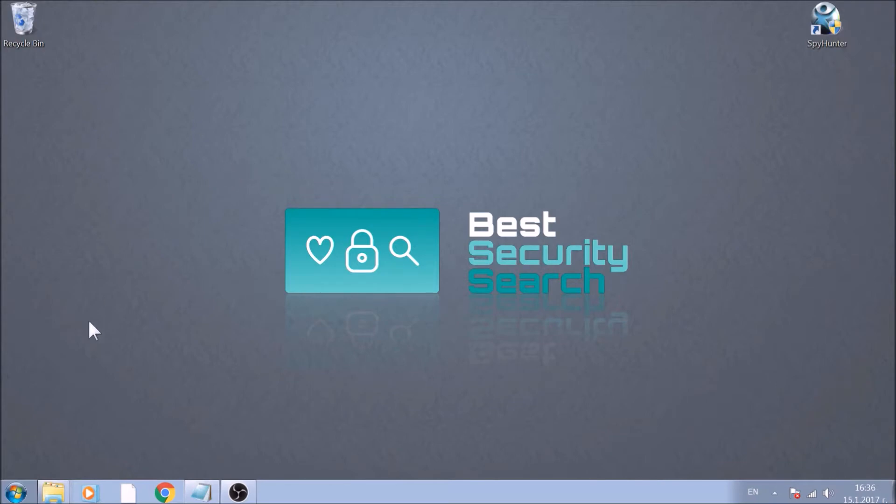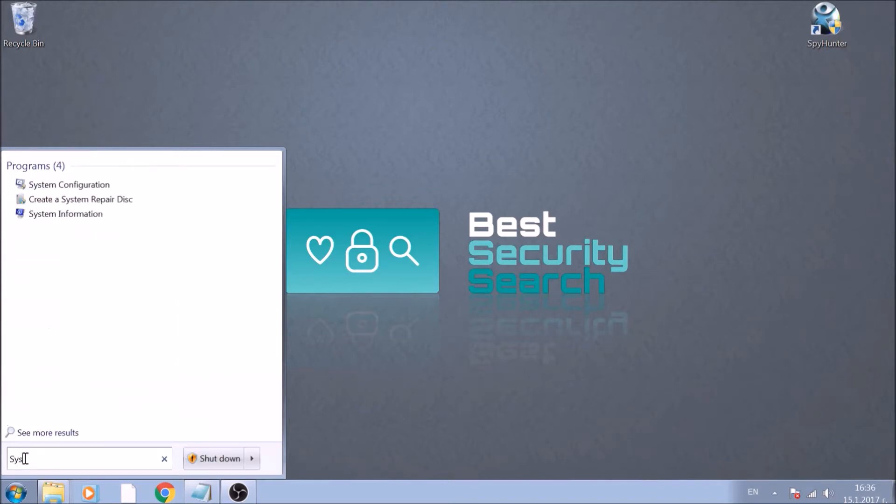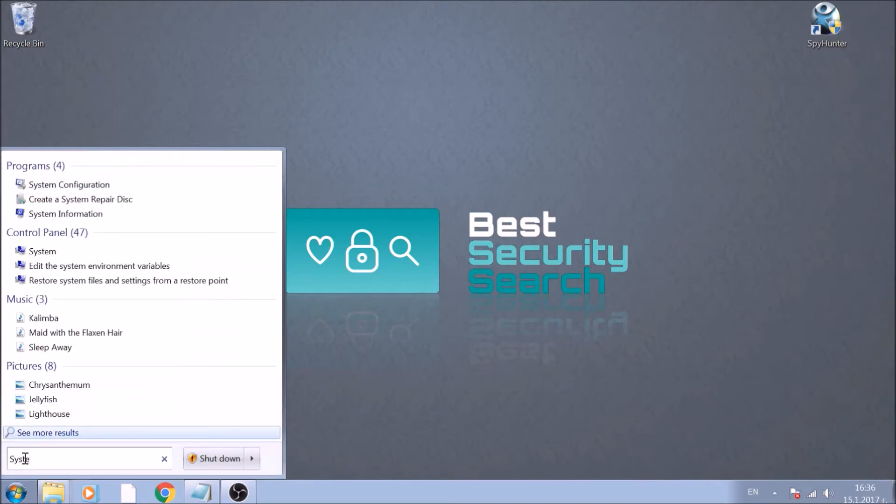To begin, open your Start menu and type System Configuration. After it appears, open it by clicking it once.